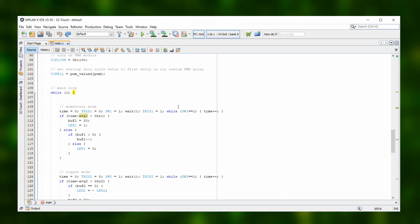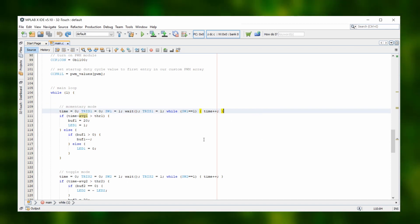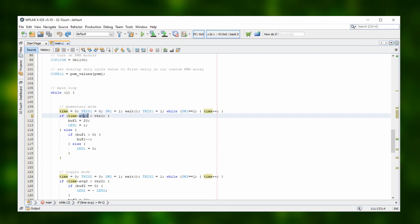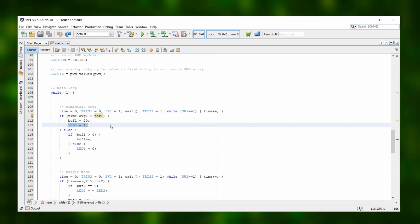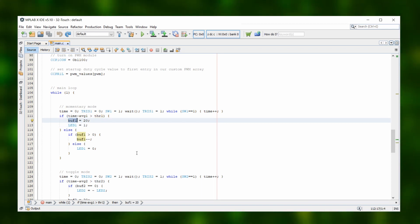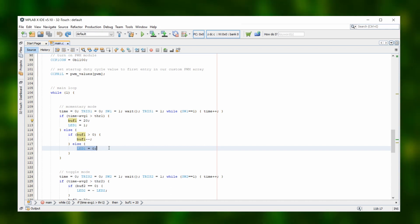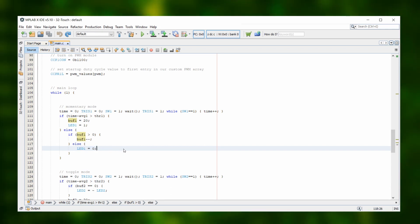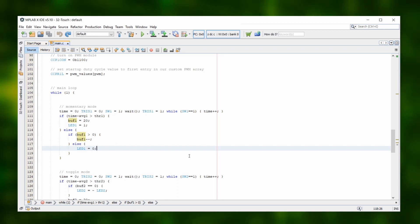Here we check button 1 which is in momentary mode. First we measure the discharge time just as we did during calibration. Then we check if the difference between the measured discharge time and the average discharge time is larger than the critical threshold, and if yes then we know that somebody has touched the button and we turn LED 1 on. The parts with the variable buff1 ensure that the button has to be read as not pressed 20 times in a row before we turn the LED off again. This debounces the button and gives an overall more stable behavior.